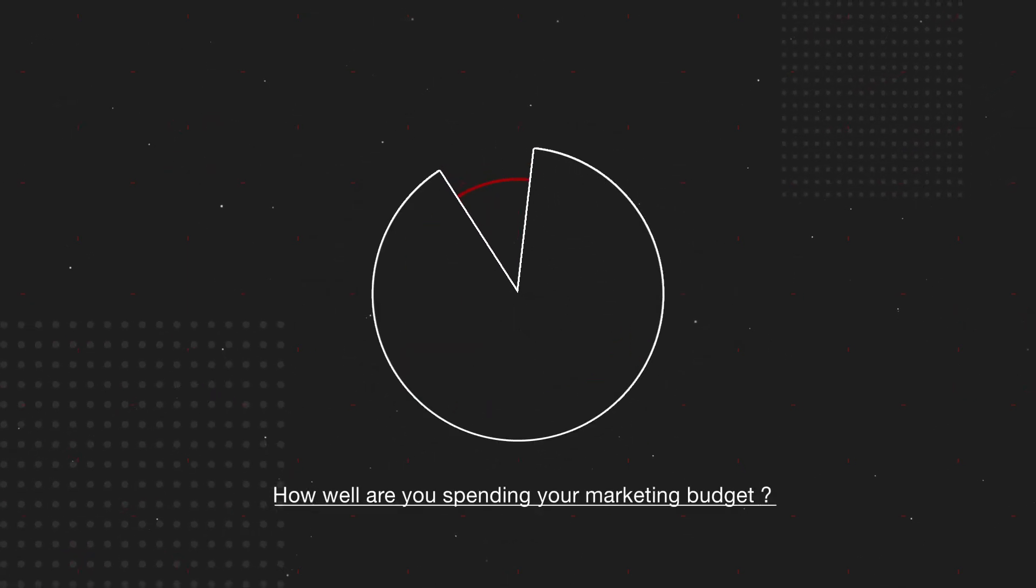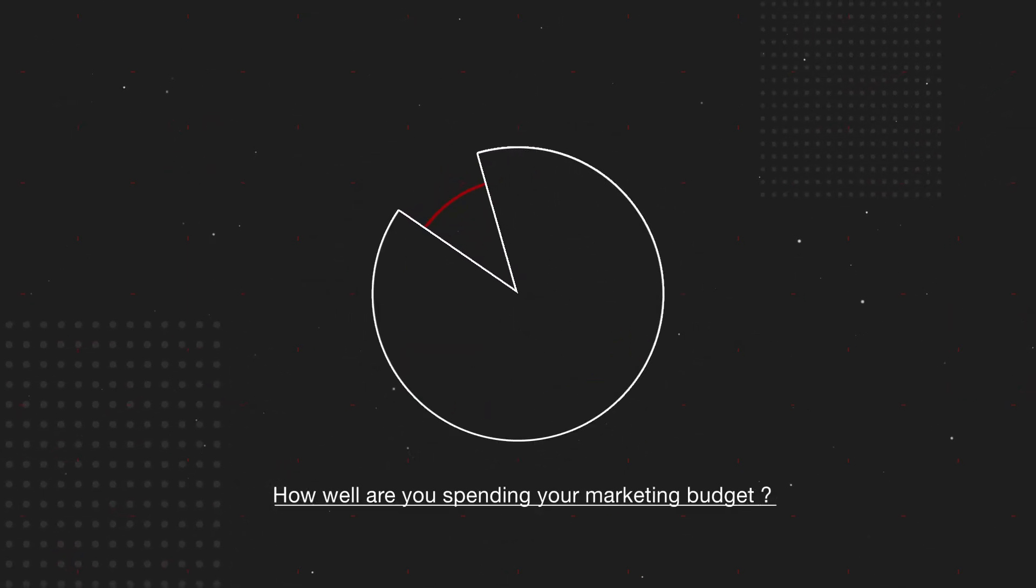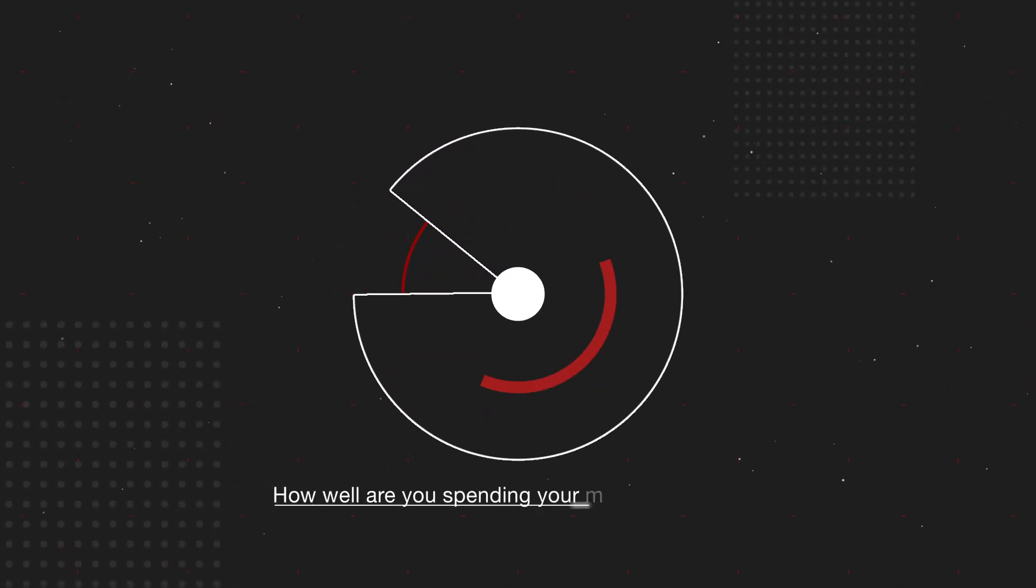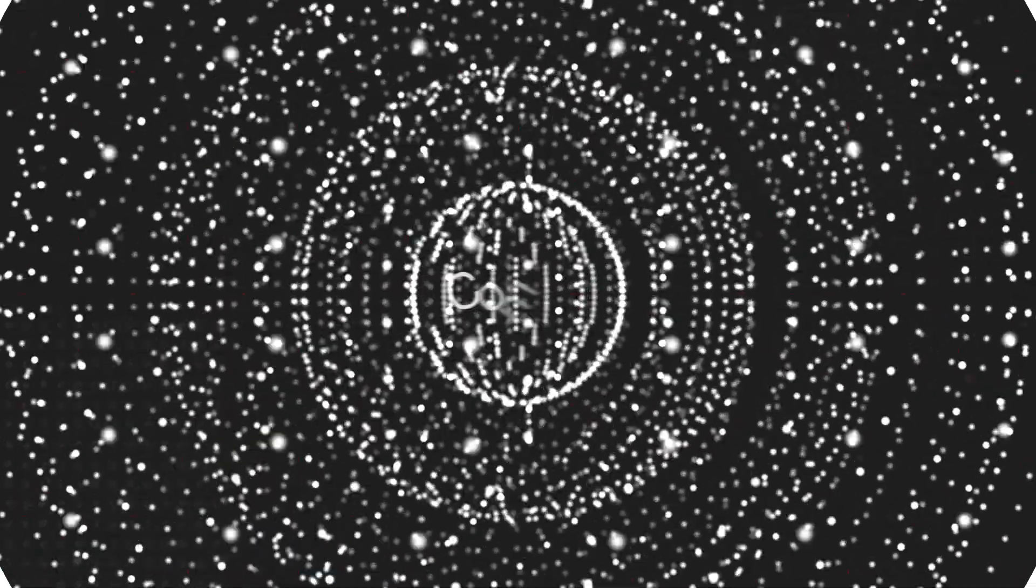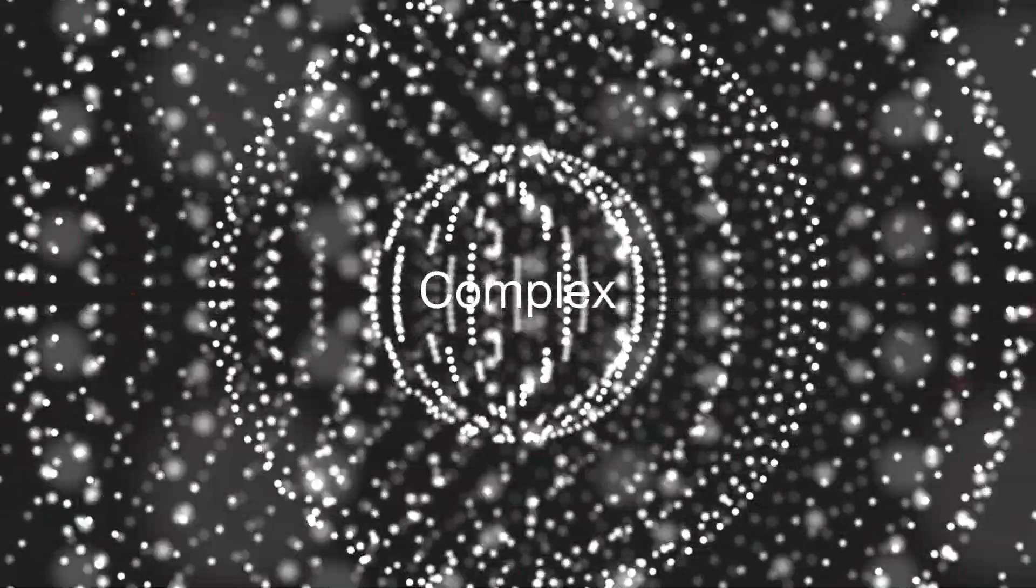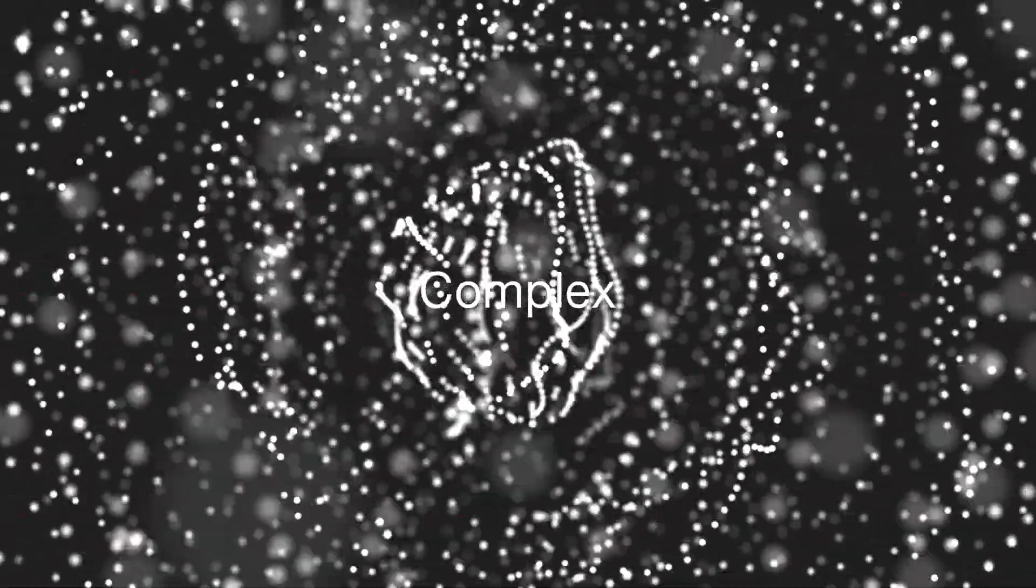How well are you spending your marketing budget? It's more complex than it seems, right?